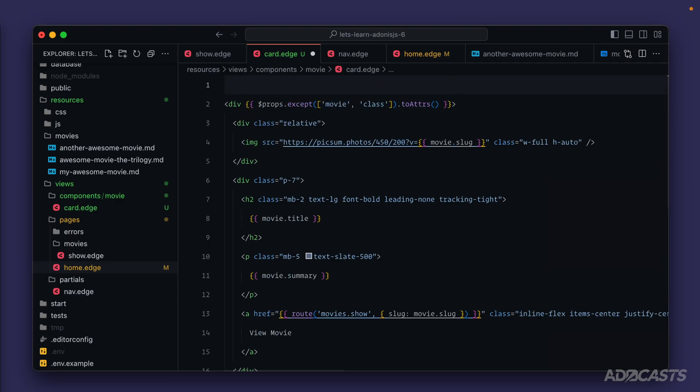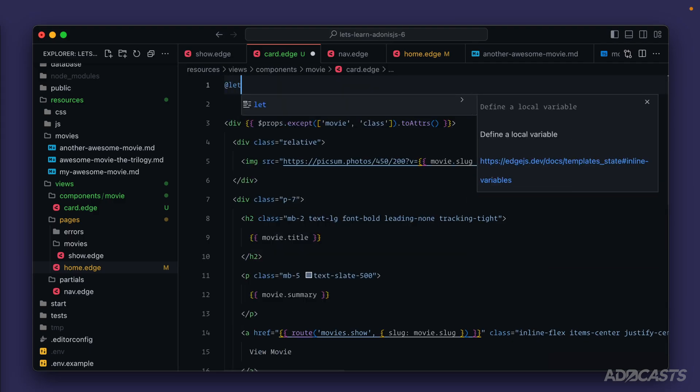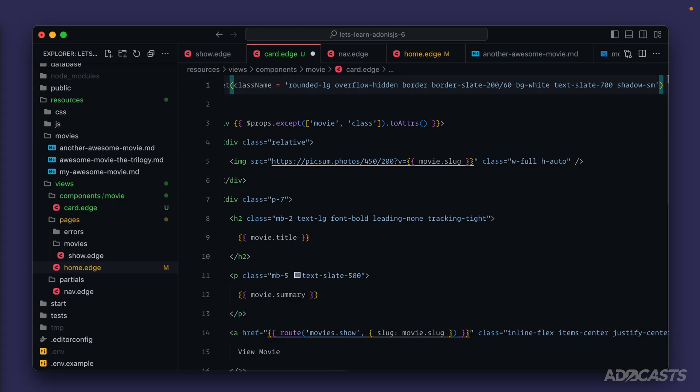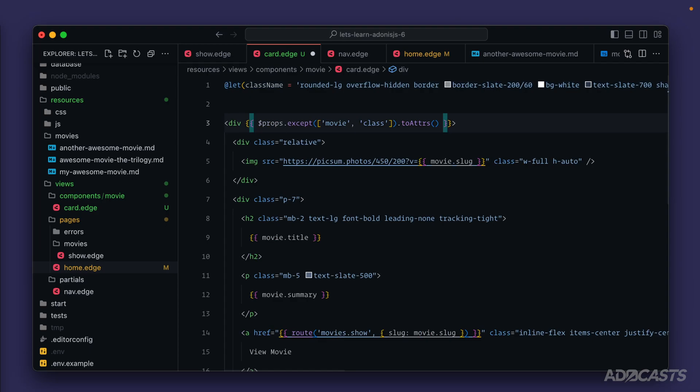Let's define a local variable here, so we could do @let. Class is a reserved word, so we'll call this className equals—let's paste that string in so now we have our default class name. On our props, let's merge that in: array, we'll provide in an object, call this class, provide it in as an array, and we'll do className just like so.